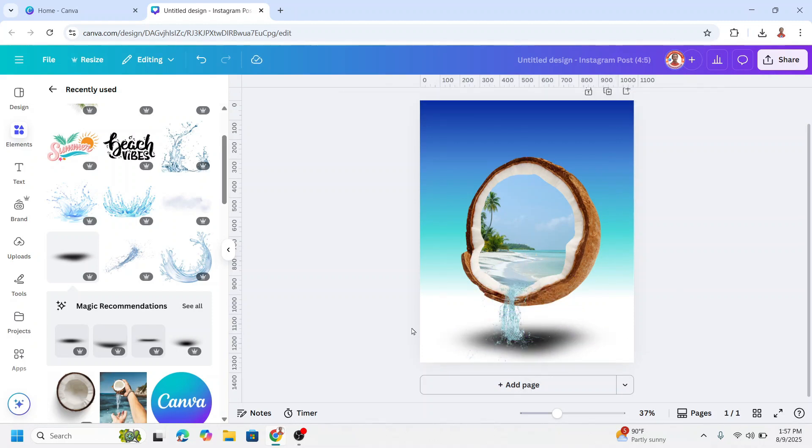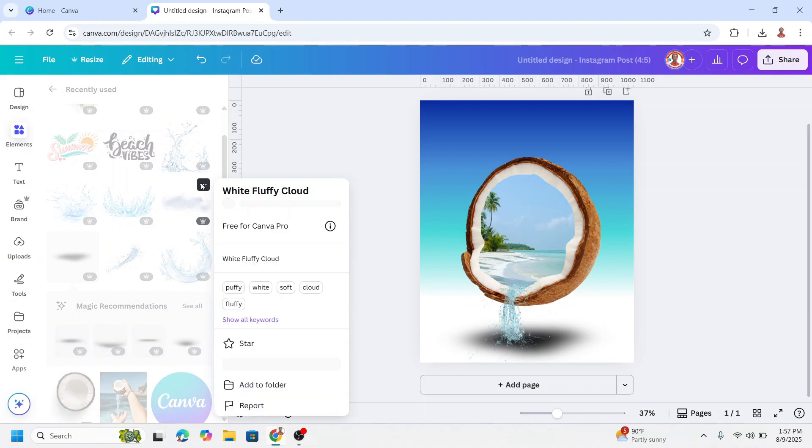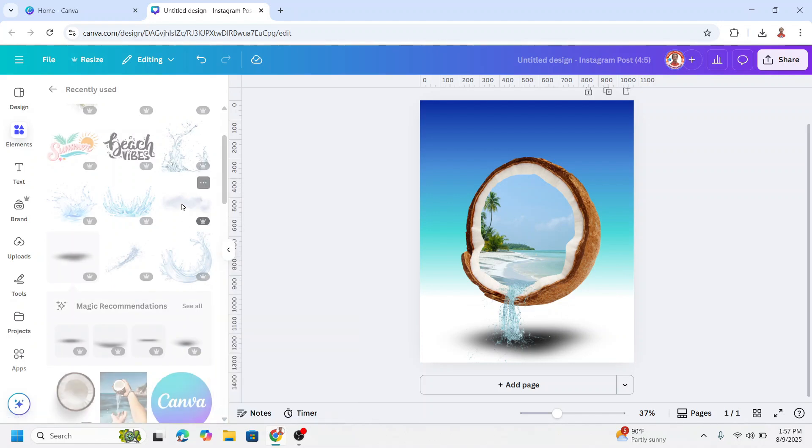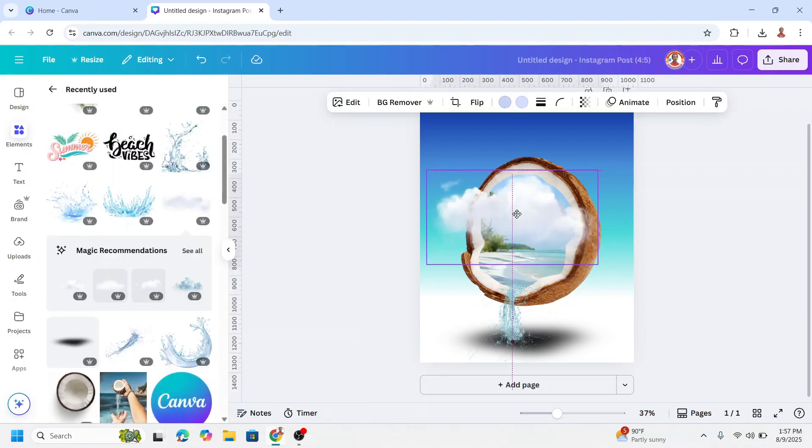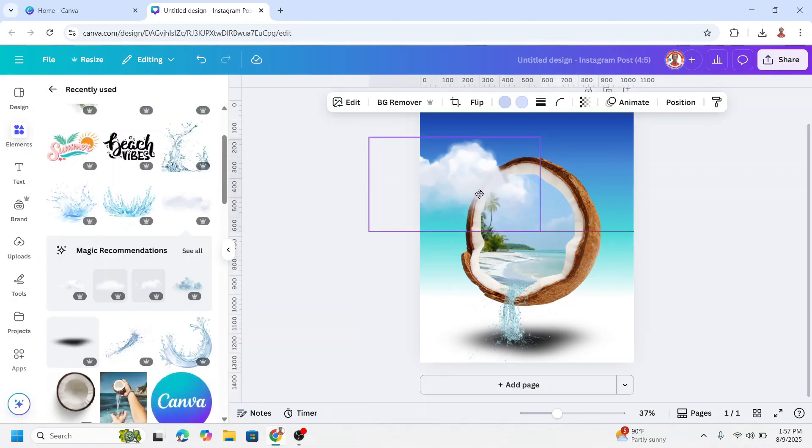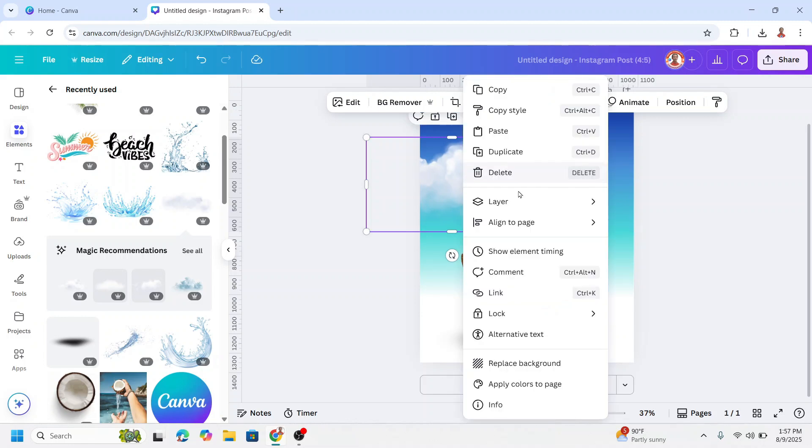And then let's add a white fluffy cloud element. Okay I will move it here and send to back.